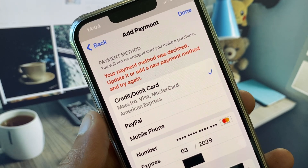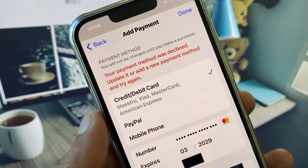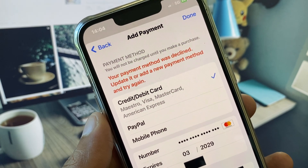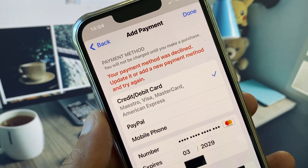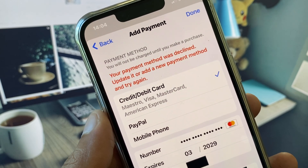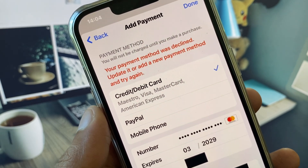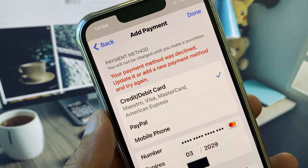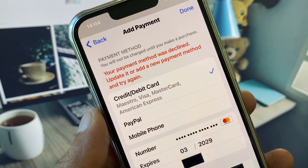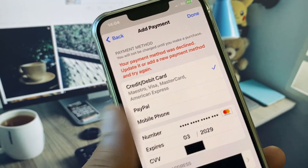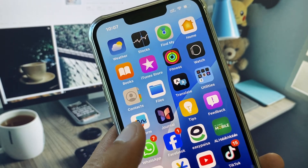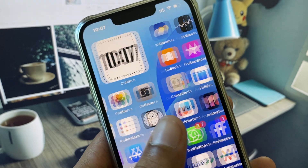Hi guys, welcome back to my YouTube channel. In this video I will show you how to fix the error: 'Your payment method was declined — update it or add a new payment method and try again.' When you try to add any debit or credit card or other payment method on your iPhone and keep seeing this error, I will help you fix this problem and add your payment method without the error.